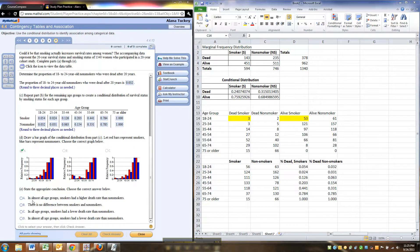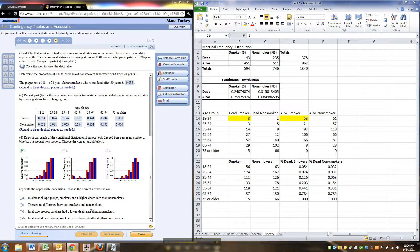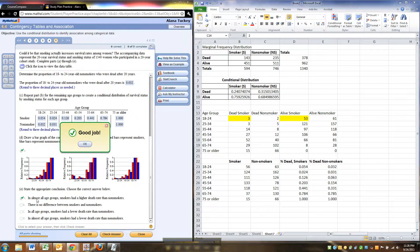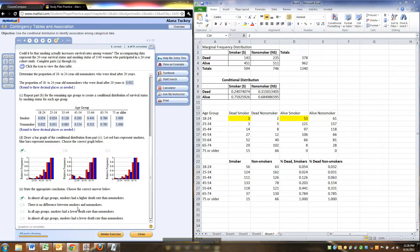So let's see. In almost all age groups, smokers had a higher death rate than non-smokers. There's no difference between smokers and non-smokers. In all age group, smokers had a lower death rate. No. In almost all age groups, smokers had a lower death rate than non-smokers. So nope. It's got to be that one.